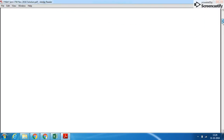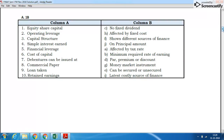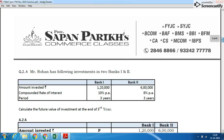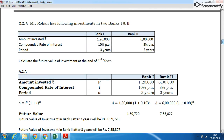Next is question 1B, which is match the column. Equity share capital, as you know, does not carry a fixed dividend. Simple interest is earned on the principal amount only. If you have any doubts, please put them up as a comment and we will be more than happy to solve them for you. Now let's go to question number 2.